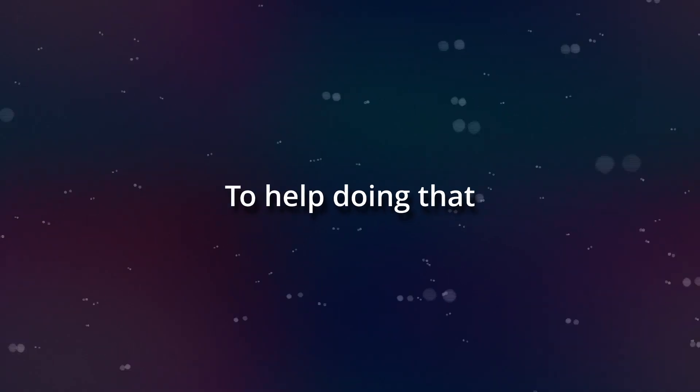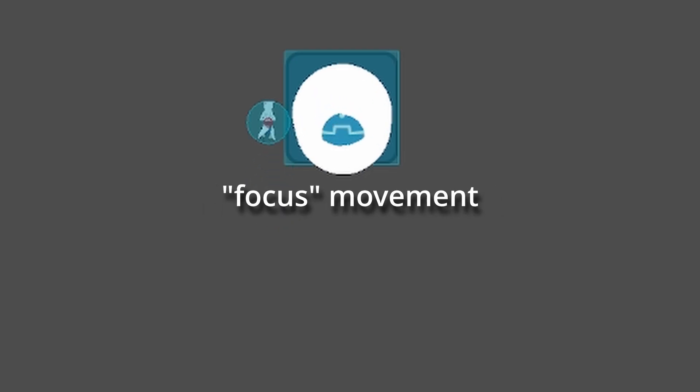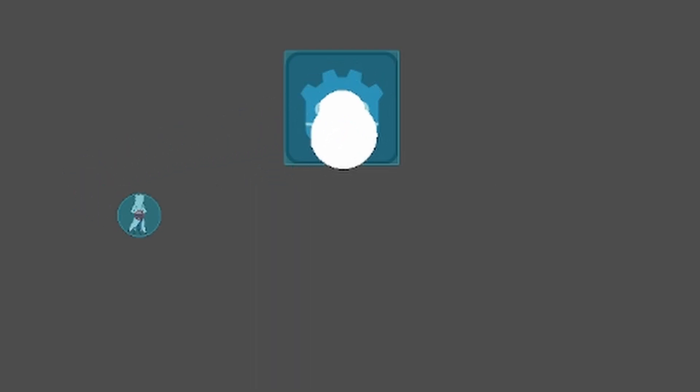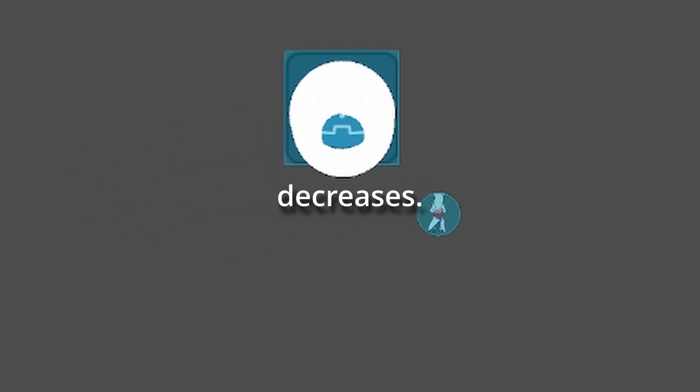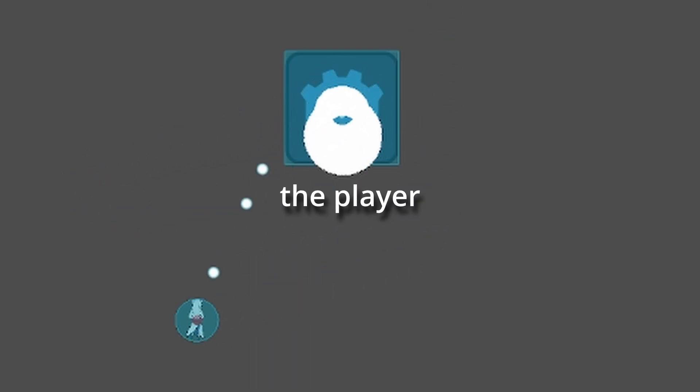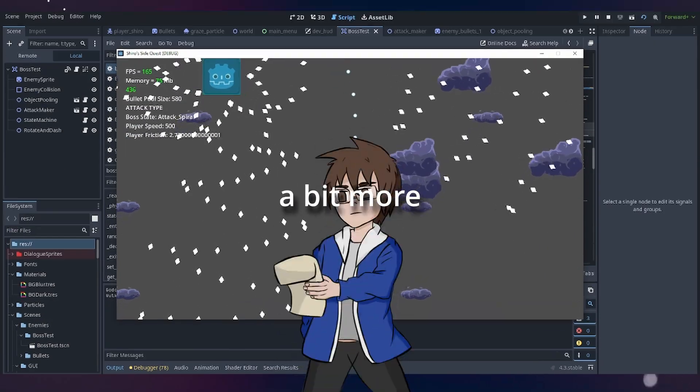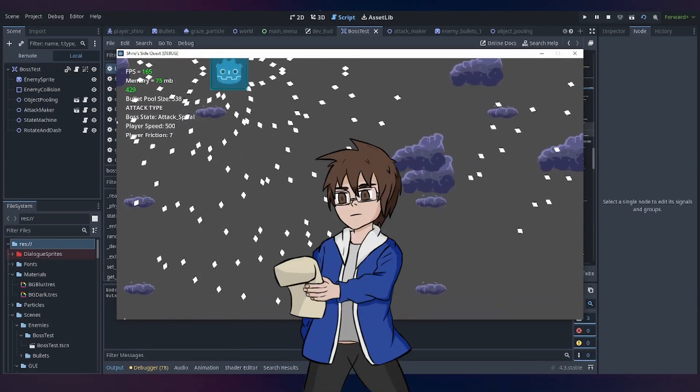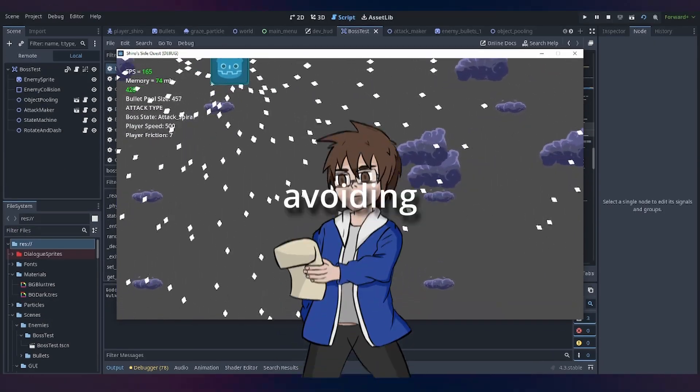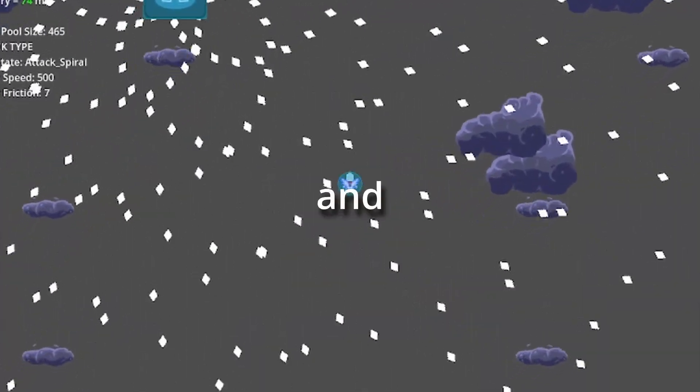To help doing that, when we focus movement, the gravity decreases, so the player can stay a bit more easily in place and concentrate, avoiding and attacking.